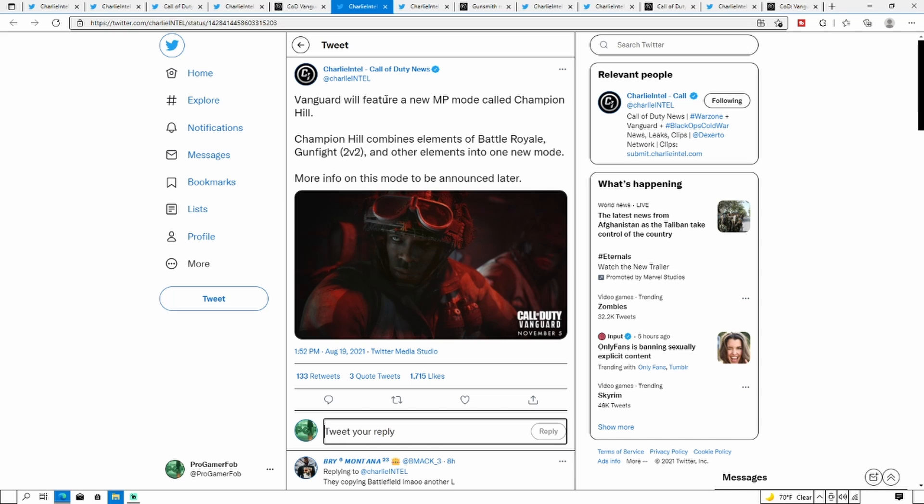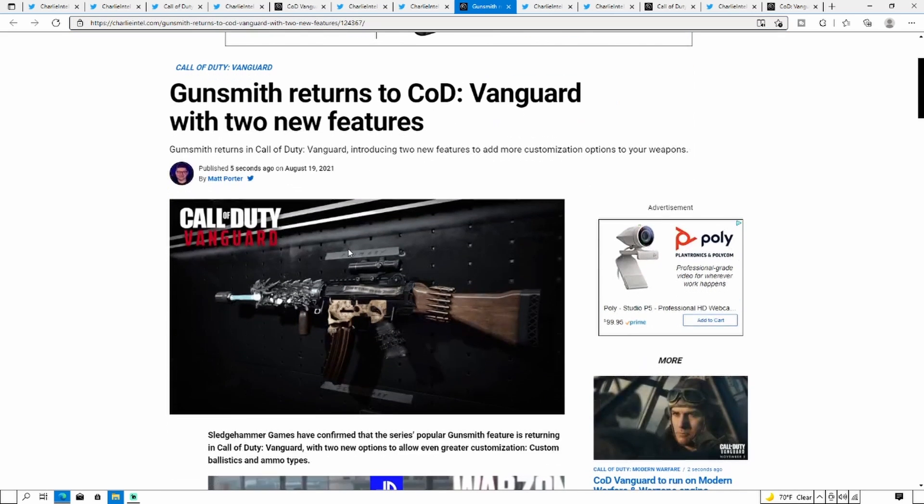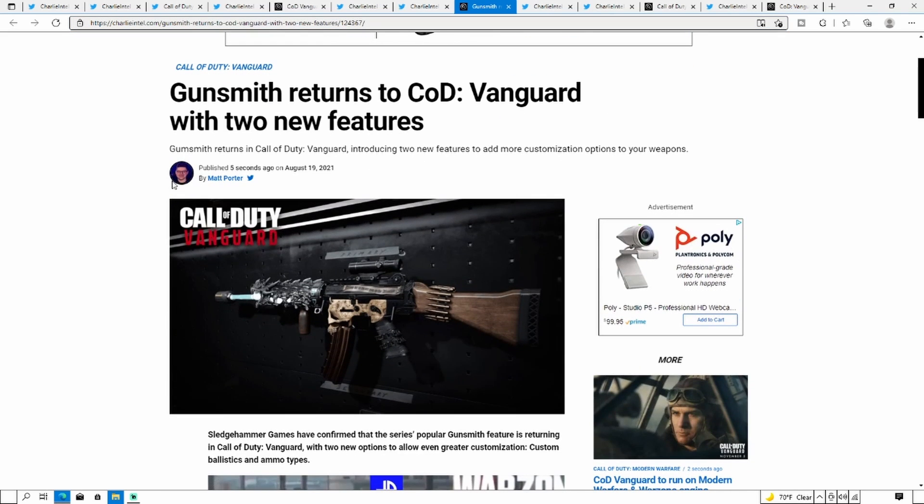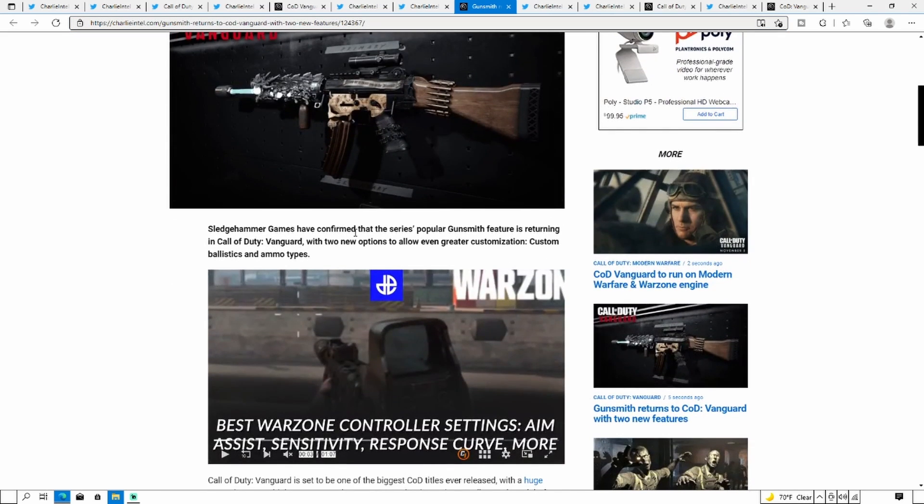Vanguard will feature a new multiplayer mode called Champion Hill. Champion Hill combines elements of battle royale, Gunfight 2v2, and other elements in one new mode. More on this mode coming later.